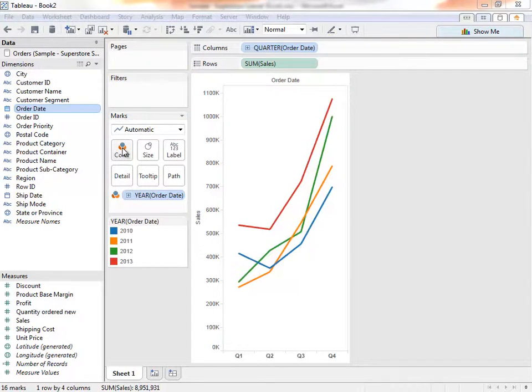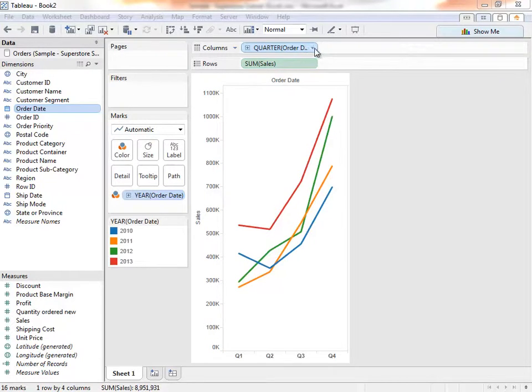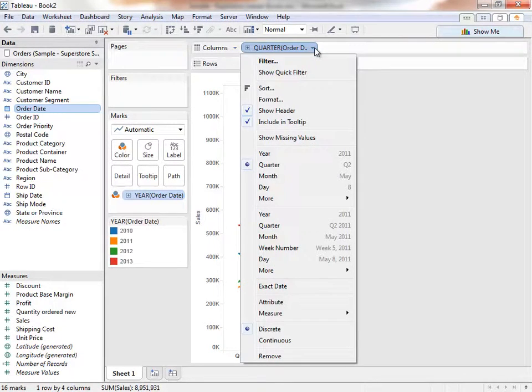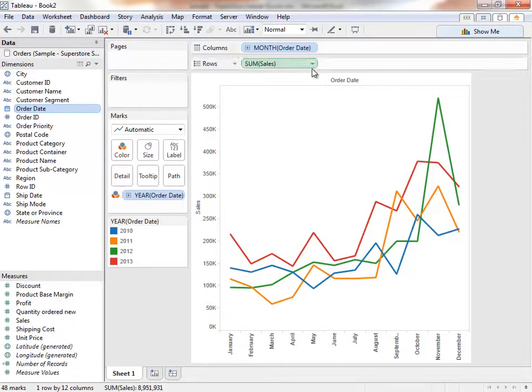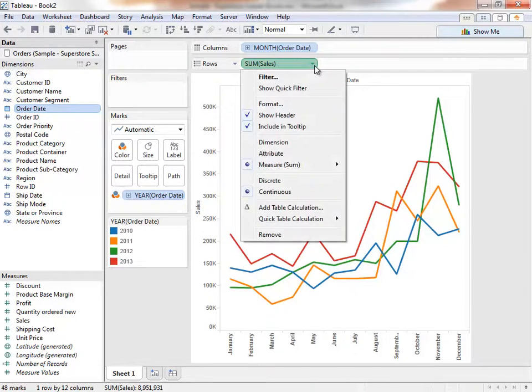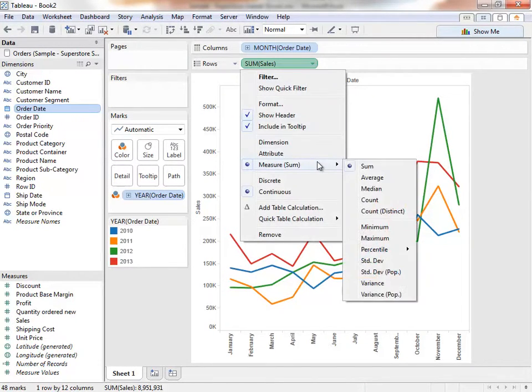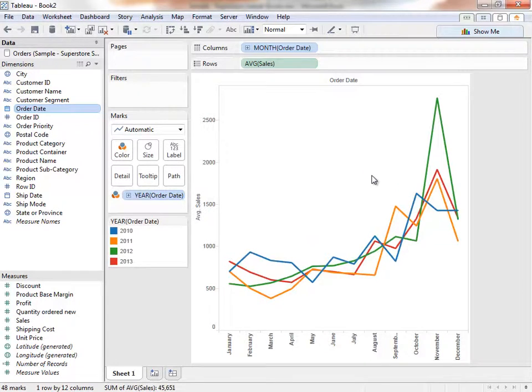If, instead of drilling down further, we want to change quarters to months, we can click on the pill to access the drop-down menu and change it. If looking at an average of sales is more useful than sum of sales, we simply change that by using the drop-down menu and changing to average. But let's undo that.